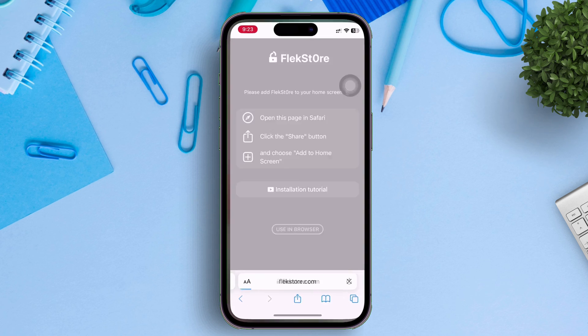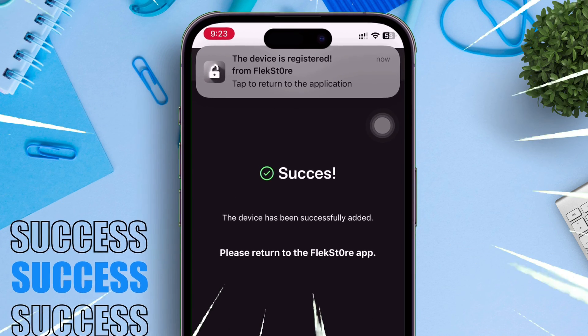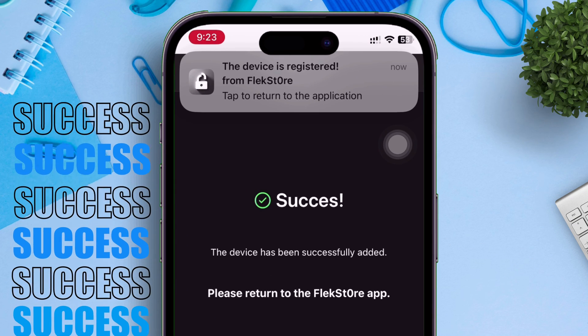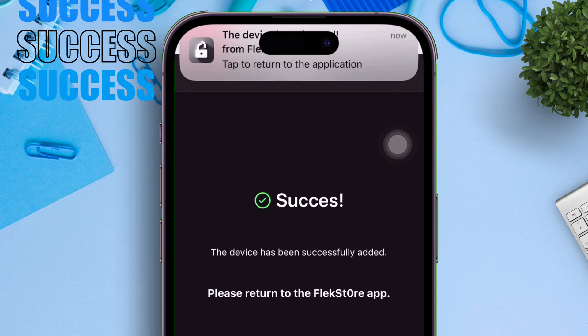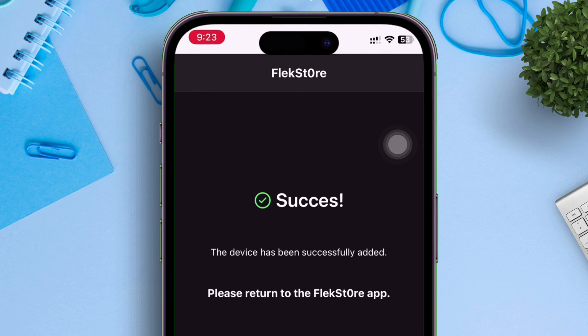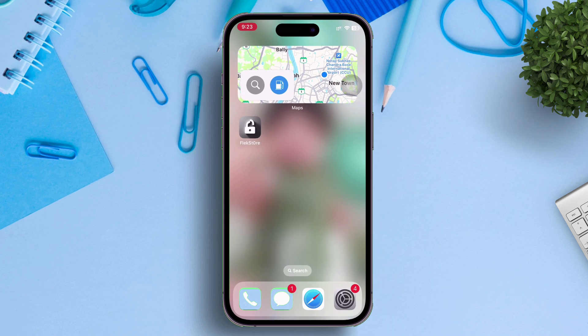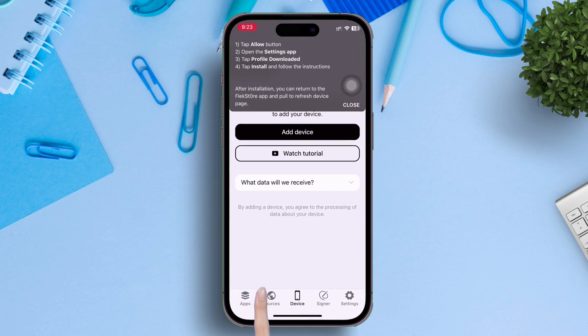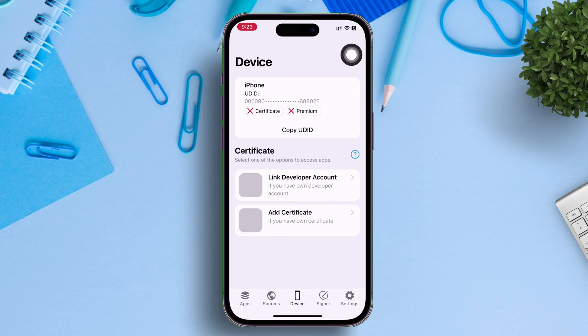If everything goes right, you will get a message like this, which says, the device has been successfully added or registered. Now just return to the Flexstore app as suggested. So under the device option, you will see your device model and the UDID.